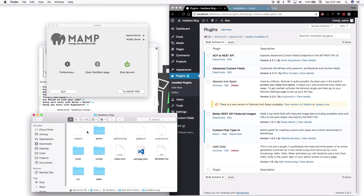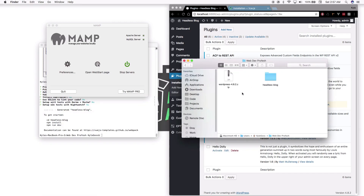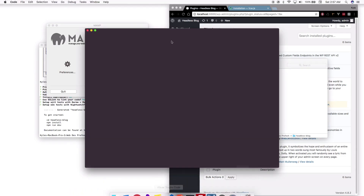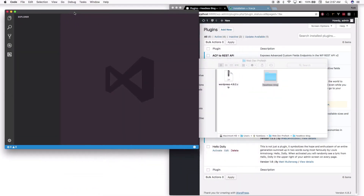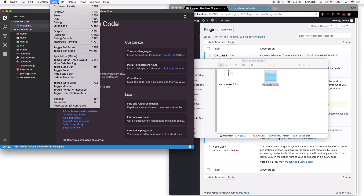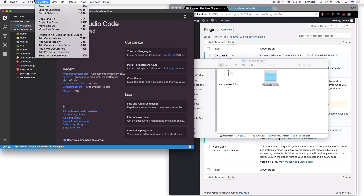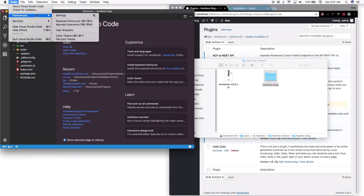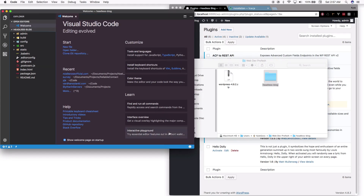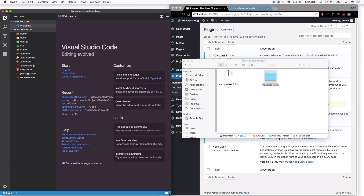Now let's open up our project in our text editor — I'll be using Visual Studio Code. The theme I'm using is called Hopscotch. Let me resize this accordingly.